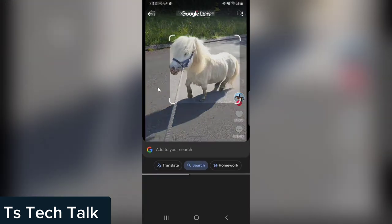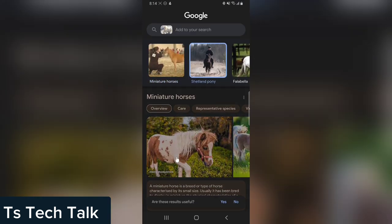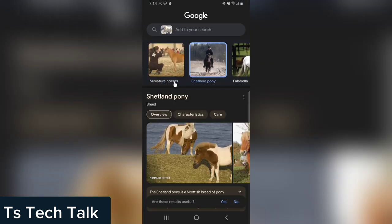Automatically, Google Lens is going to analyze the image you uploaded. You can see it's rounded right, and now when you look at the bottom, it says it's a mini horse — you can see miniature horse, you can see Shetland pony, you can see different names for the animal.